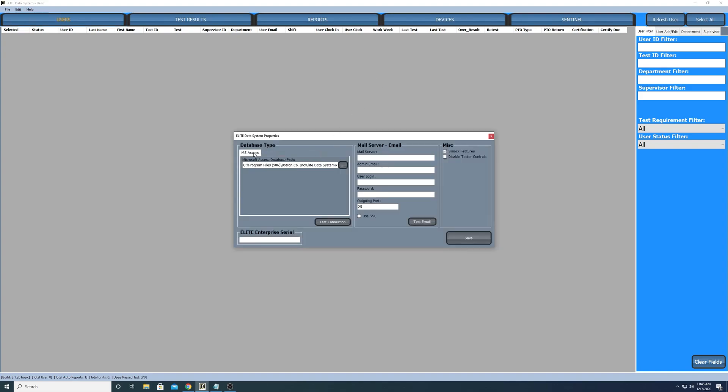We're gonna see the database type. The software comes and installs with Microsoft Access database. After we enter our enterprise serial key, we'll then be able to configure the software to work with MySQL and MS SQL, whatever it is that you choose.